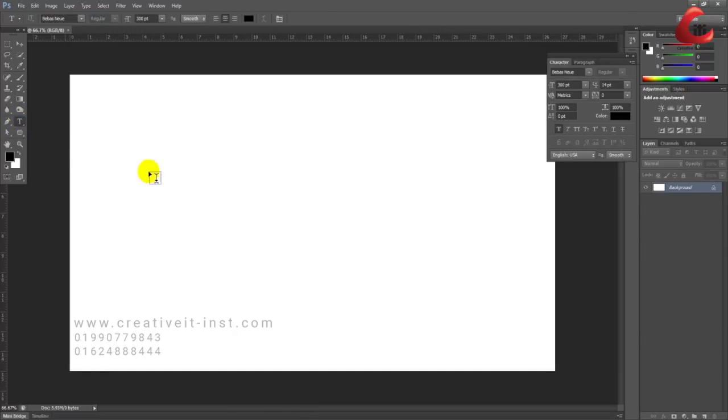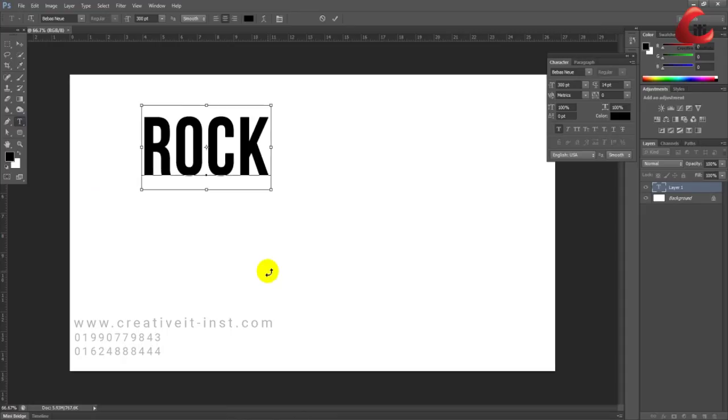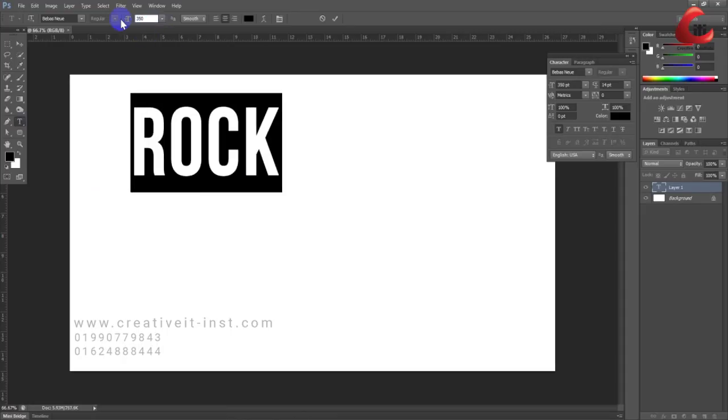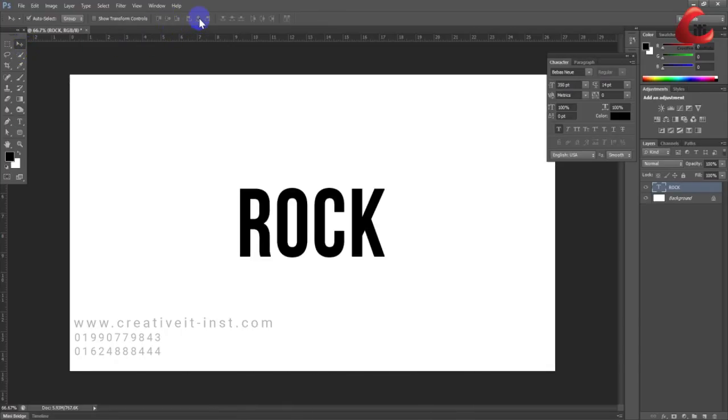Select the text tool and type 'ROCK'. Set the font size to 350 point. Press Ctrl+A to select all, then click the center alignment button.